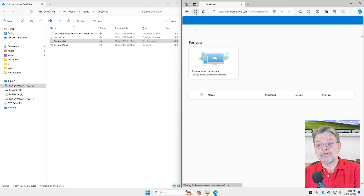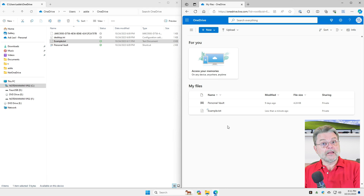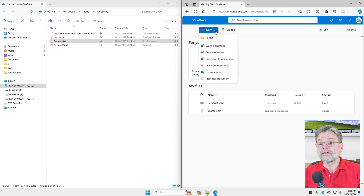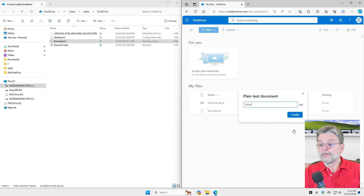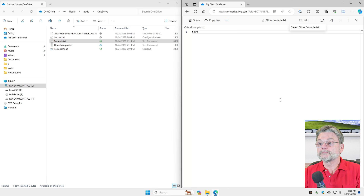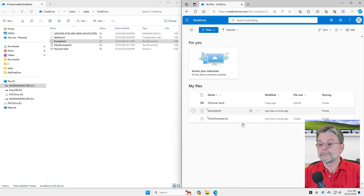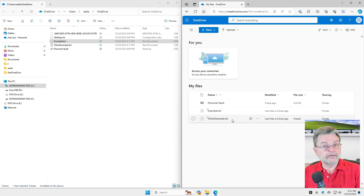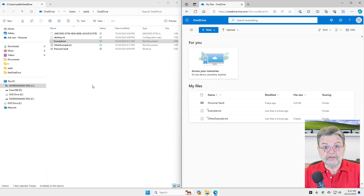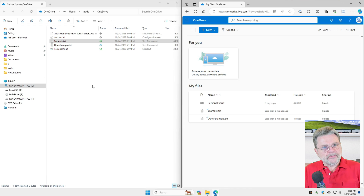Online means I may have to hit refresh, but the bottom line is that it showed up automatically. If I create a file online, we'll go ahead and create a new plain text document — other example.txt. I have the opportunity to put some text in it, save, close it. And you can see here we have example.txt and other example.txt online, but it also automatically showed up on my PC.